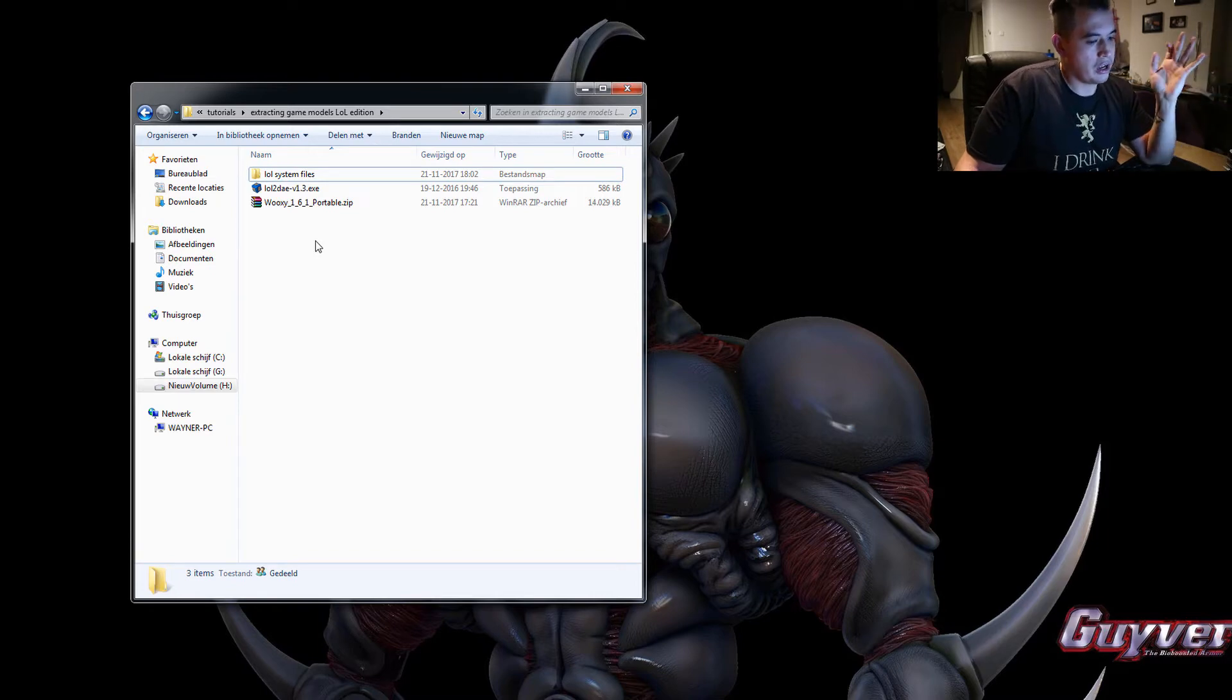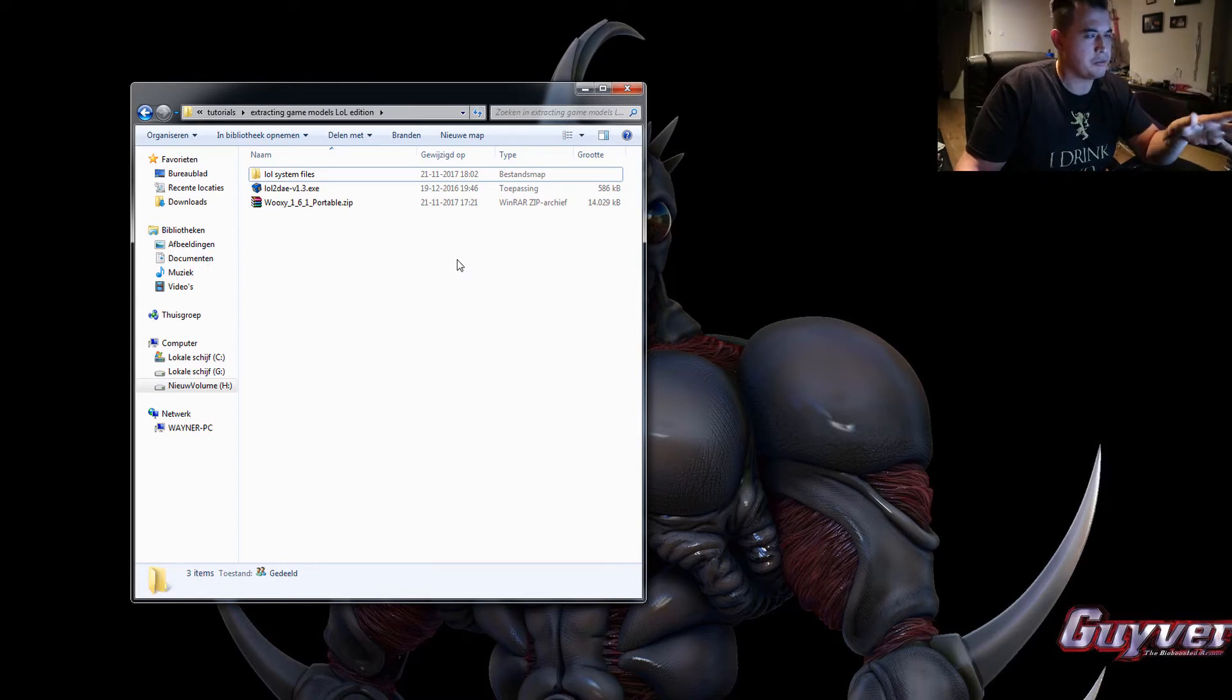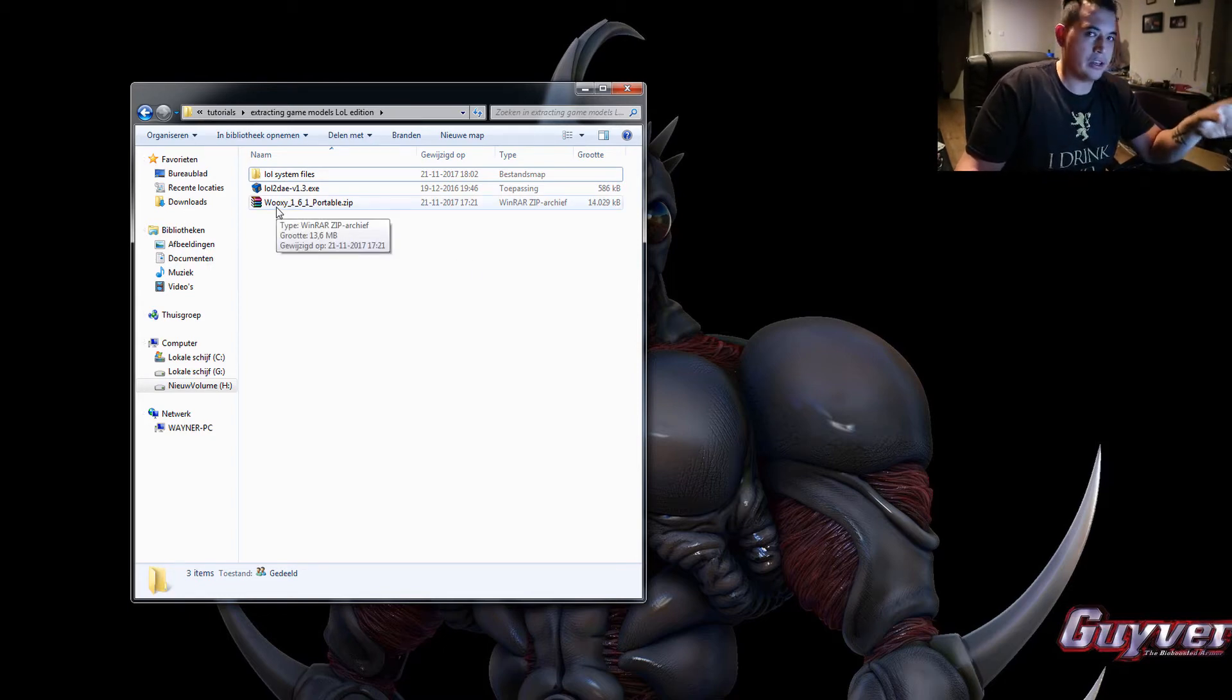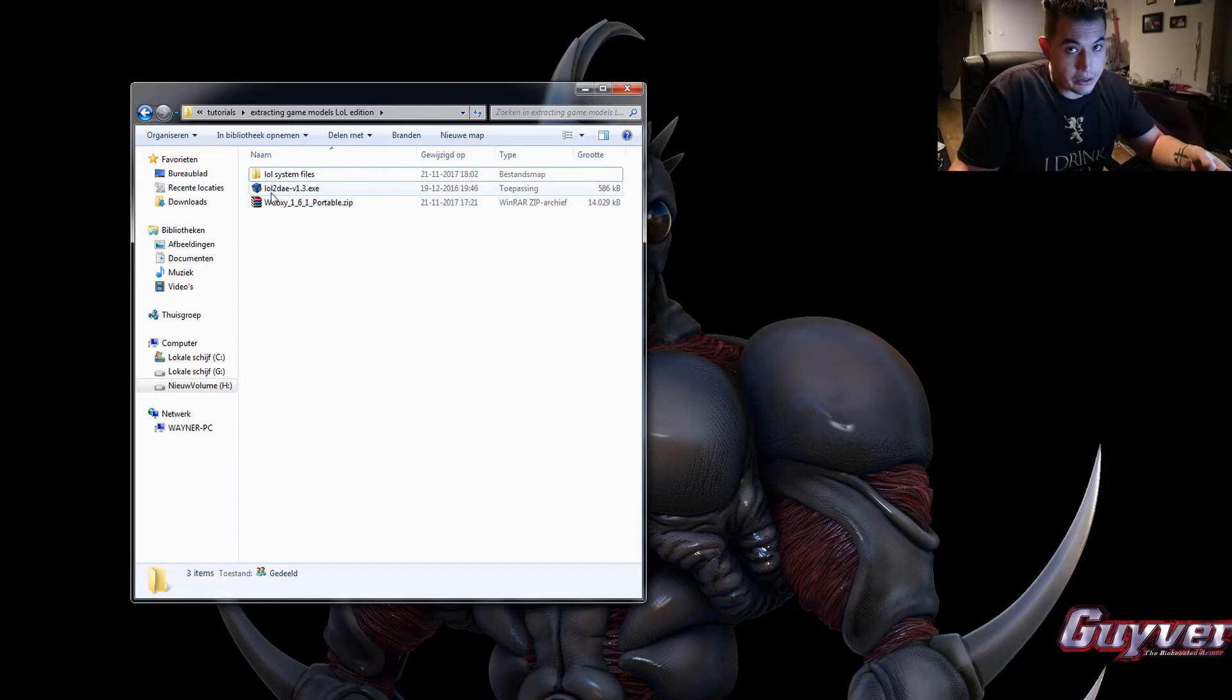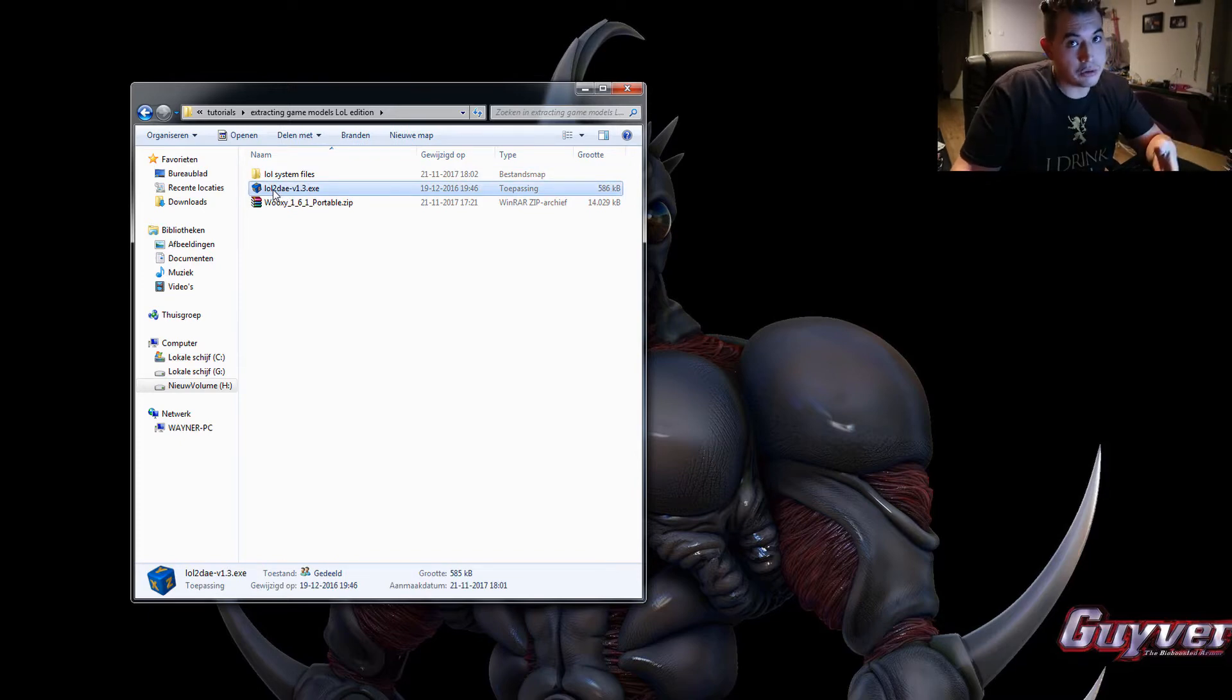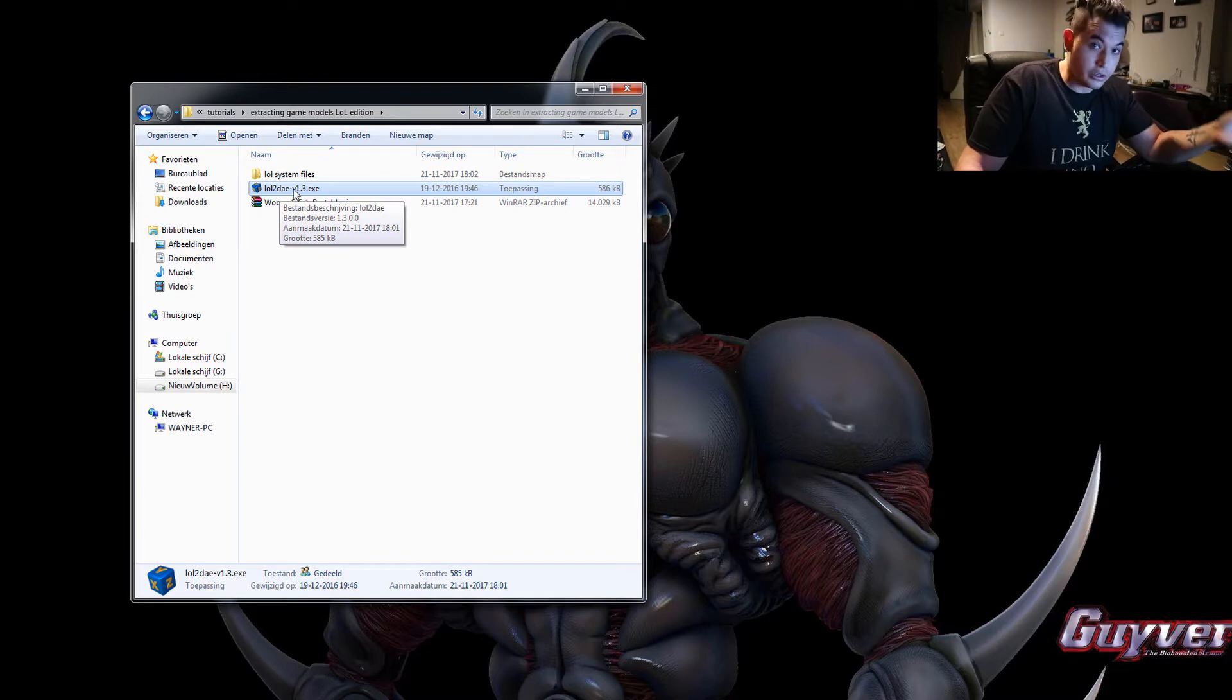So I don't know if League still allows the use of Wooksy. There's been some changes in third-party software. So the best thing you could do is copy your game folder to another directory and make your edits into that and extract those models instead of your folder that you actually used to log into the game.